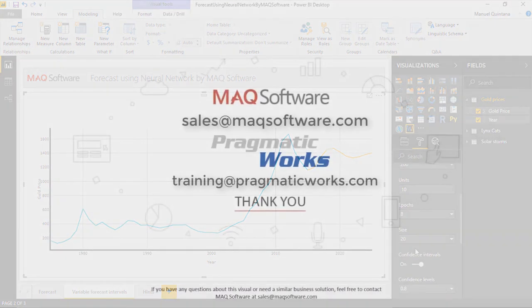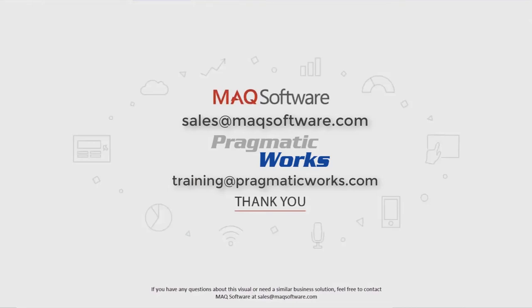So hopefully you enjoyed and thanks for watching our video. If you have any questions about this visual or need a similar business solution, feel free to contact MAQ Software at sales at maqsoftware.com. As well, for any of your Power BI training needs, be sure to reach out to us at Pragmatic Works by emailing training at pragmaticworks.com.